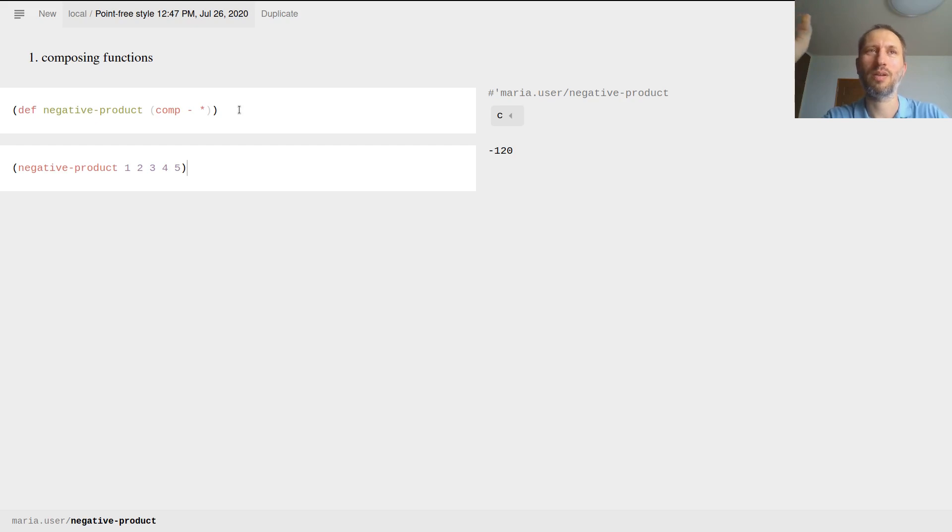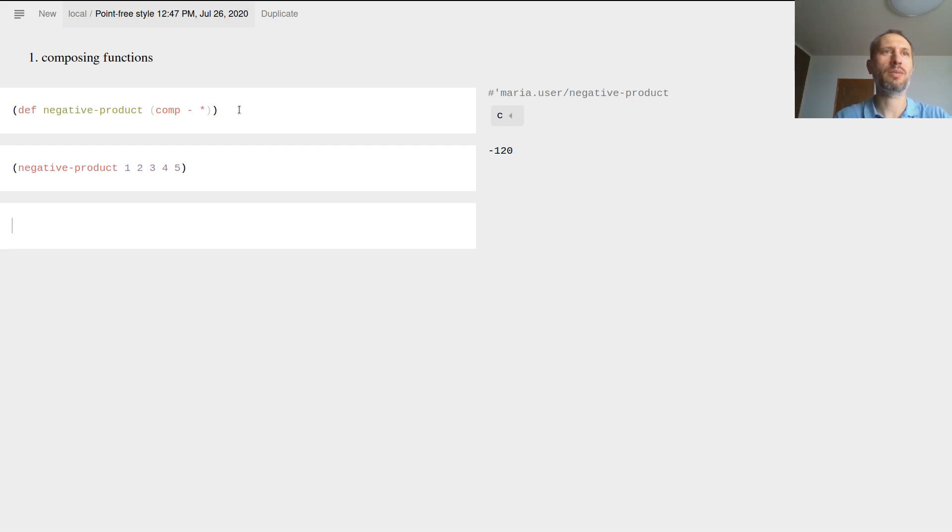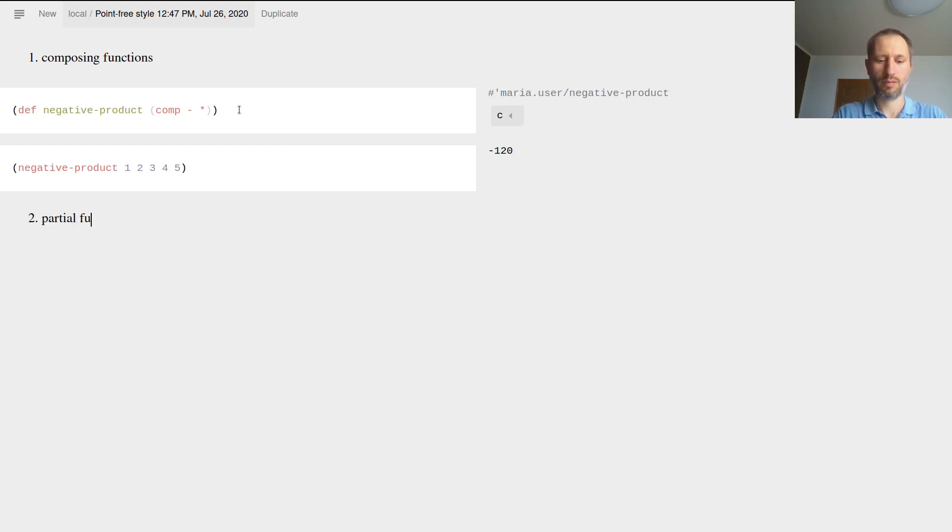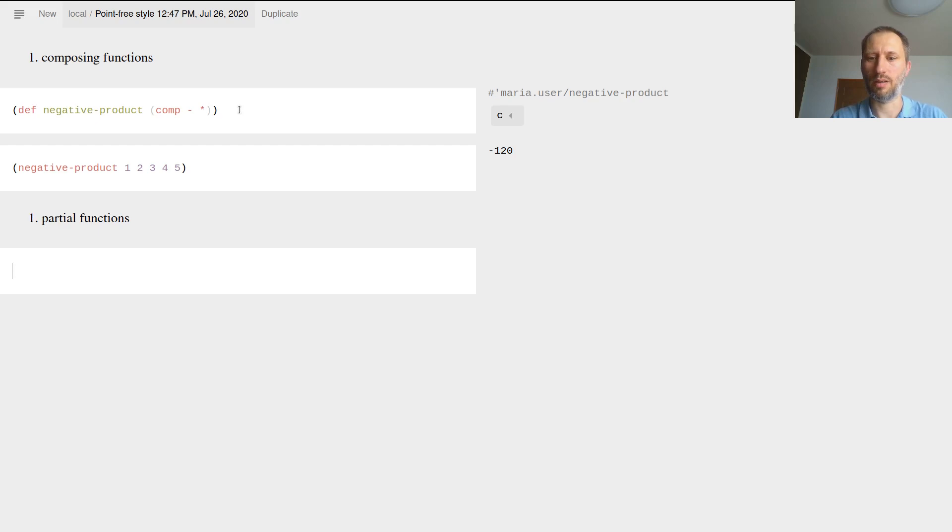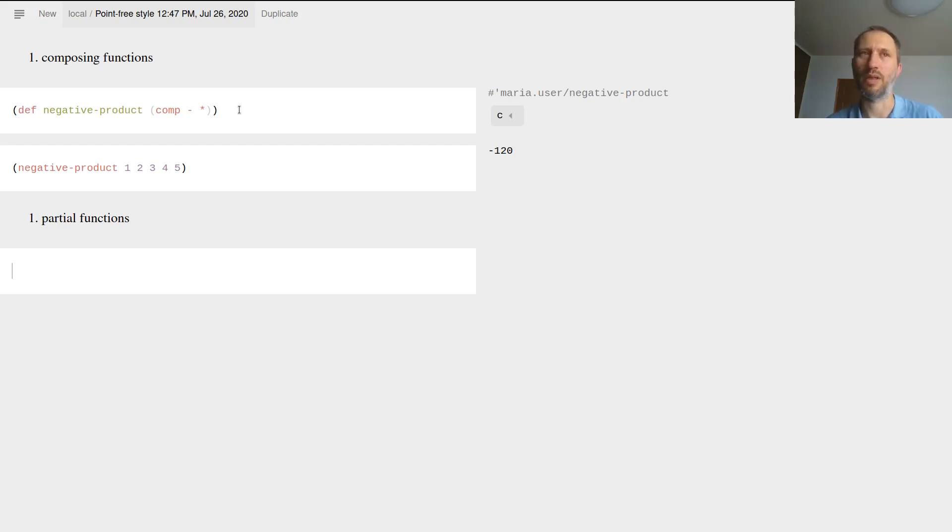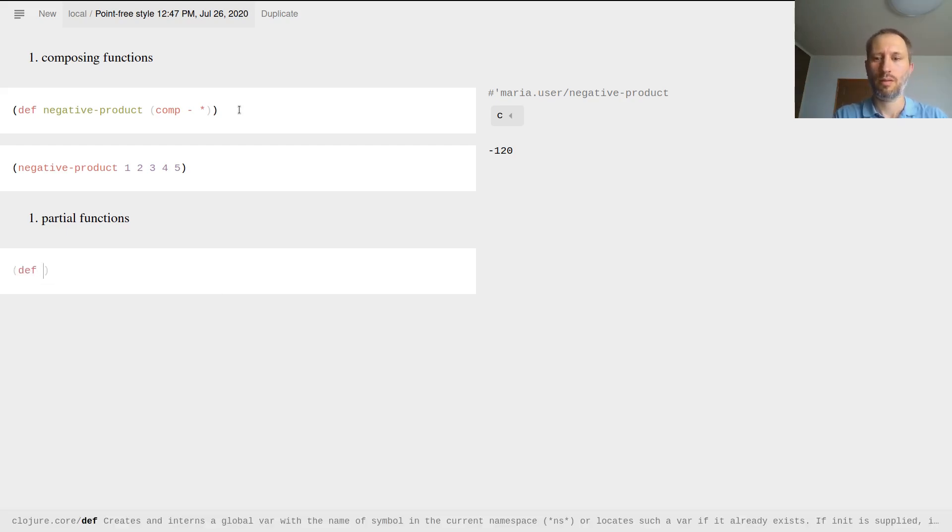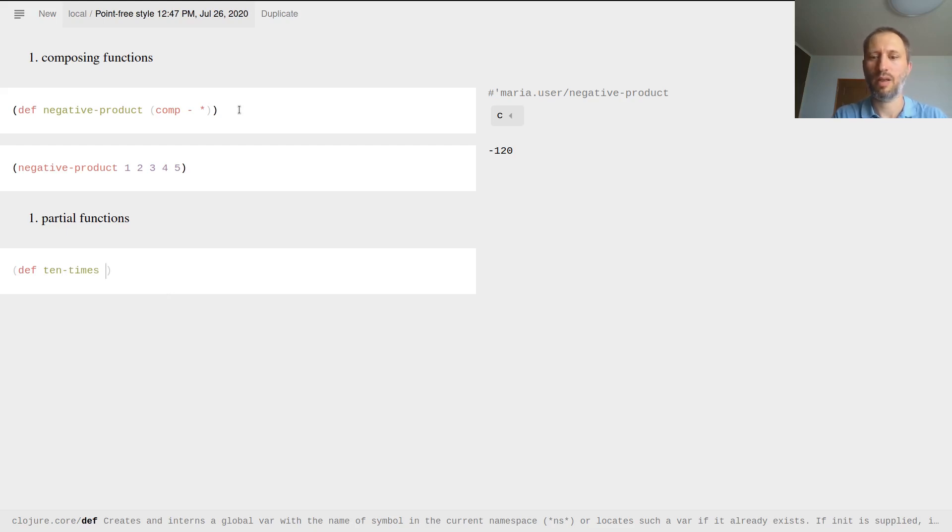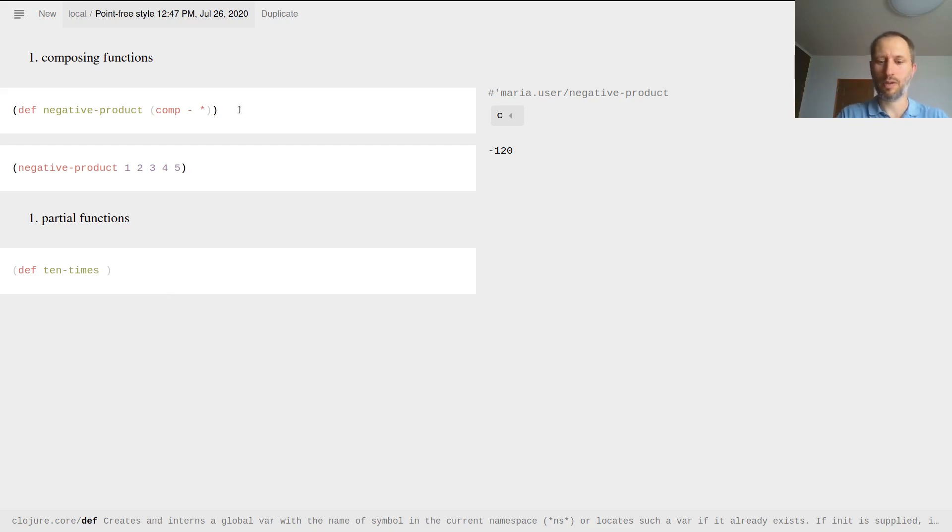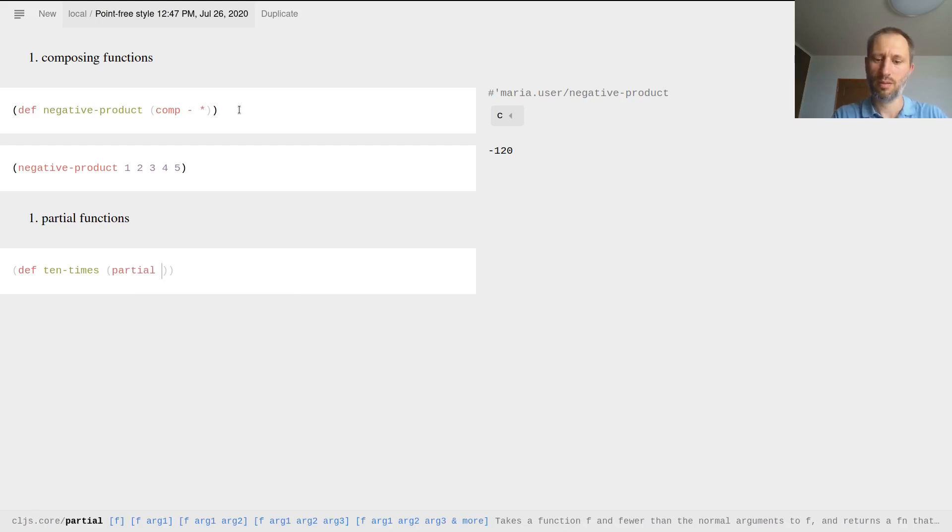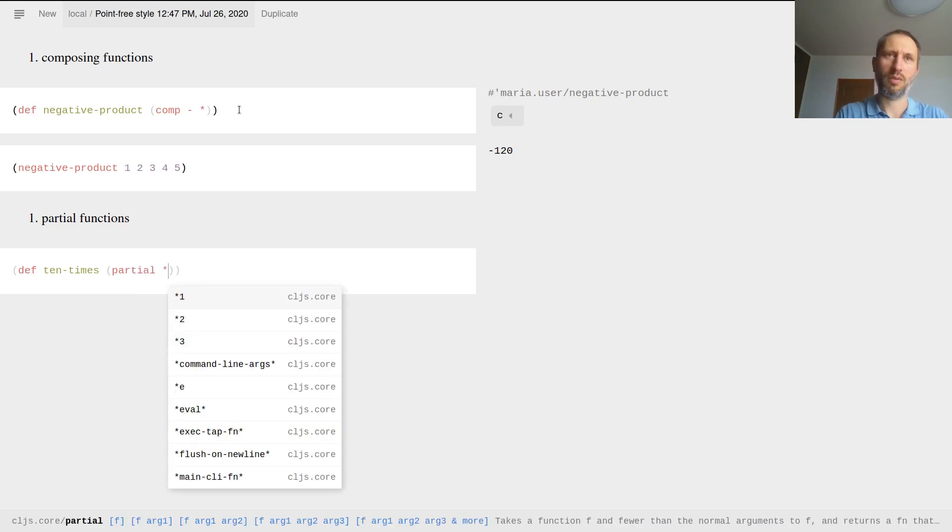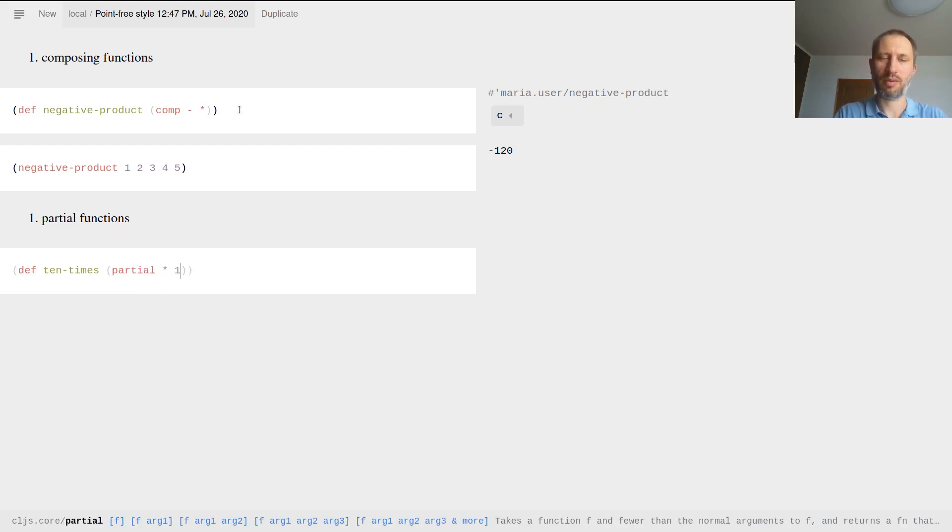Here's another one, that's partial functions. The idea here is that you sort of preload some arguments for a function and you leave others for later. So here's another function called ten-times, which is just multiplying. Instead of starting with def, I just say that's a partial.